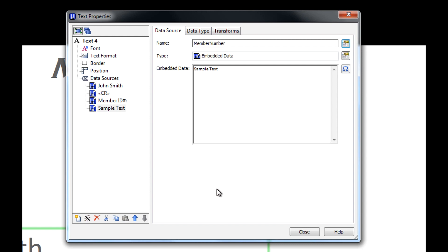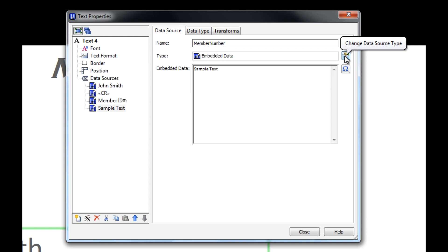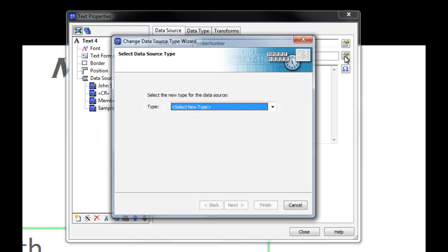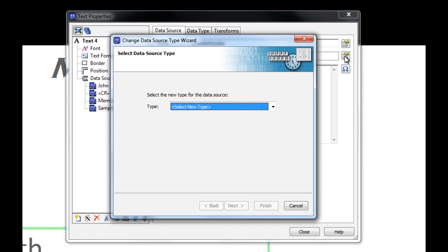Simply put, Embedded Data is whatever you choose to type into an object. Of course, we have other data source options in addition to embedded data. By clicking the icon next to the Type field, we can access the other types of data sources.